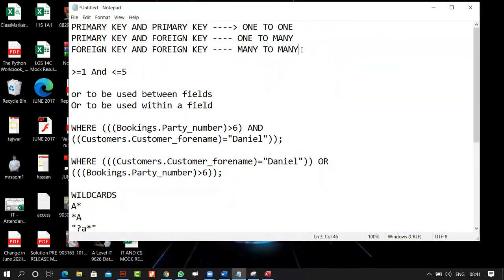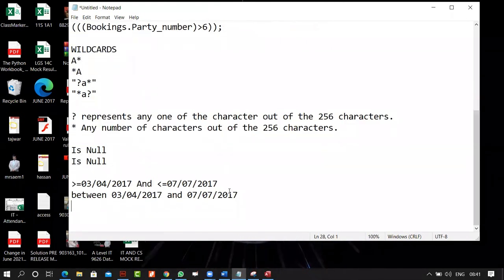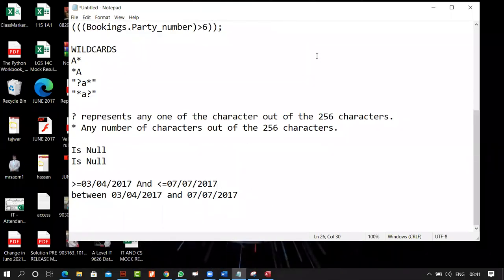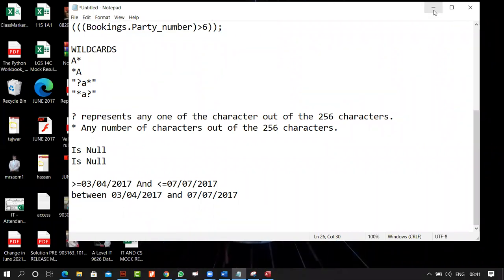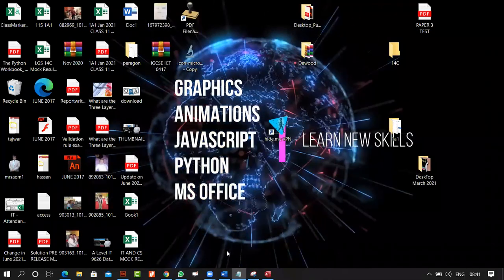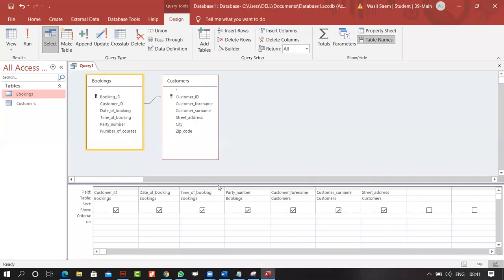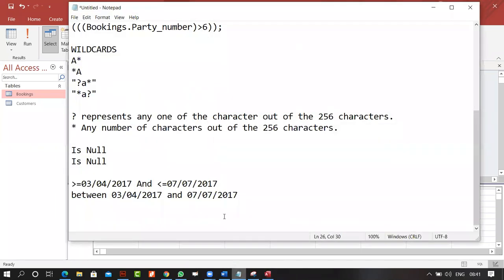Today we talked about relationships and certain query criteria. I'd like you to sit down and practice. Queries are the most important topic — if you know the criteria your report will be correct; if not, your entire report is wrong, and major marks depend on this. Spend more practice time on this.